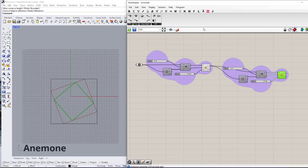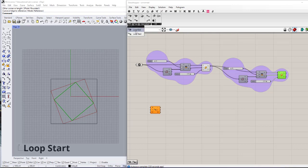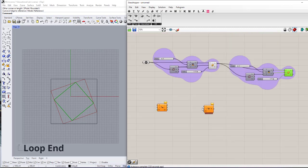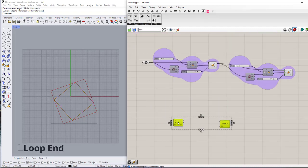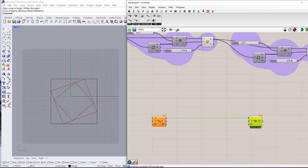Anemone has two parts: Fast and Classic. We are going to work with the Classic part, which has a Loop Start and a Loop End. First, you should connect these two components together so that this shows a complete loop from start to end.